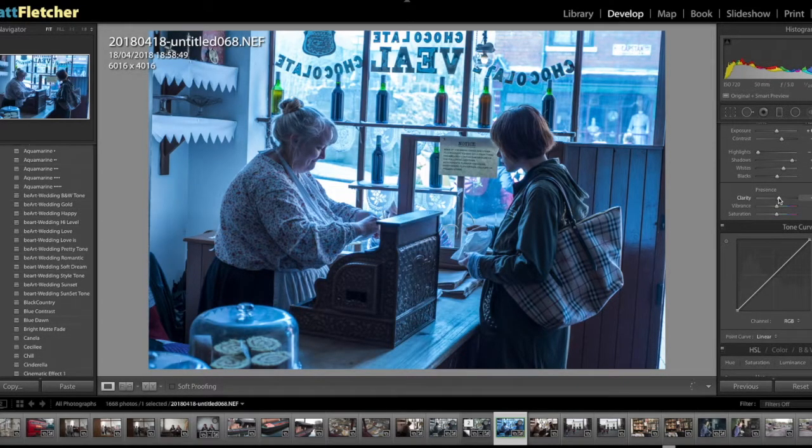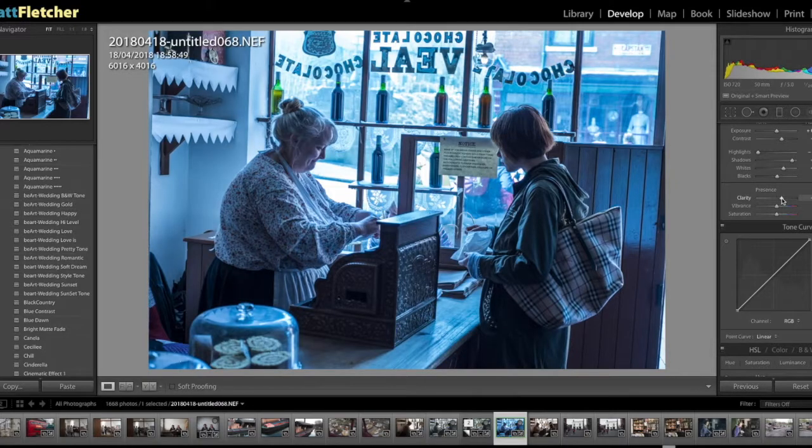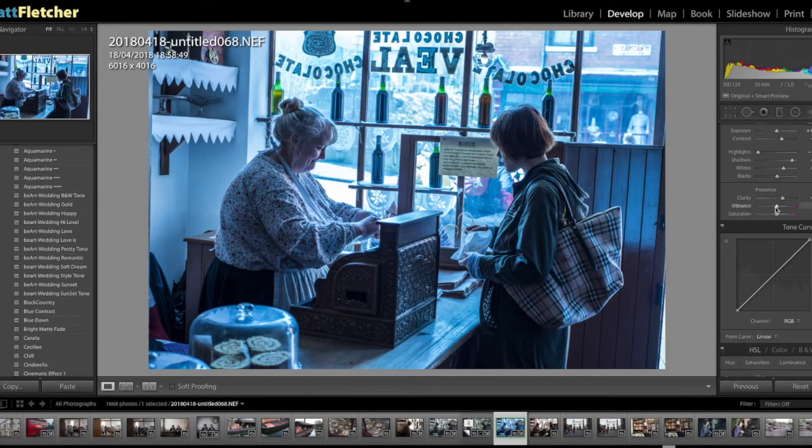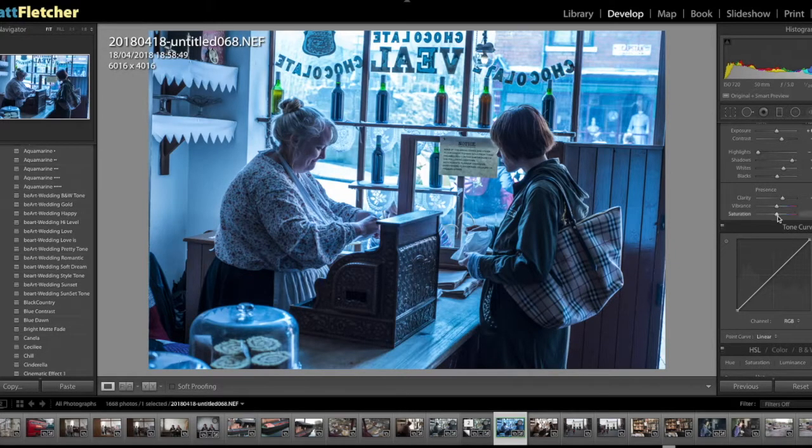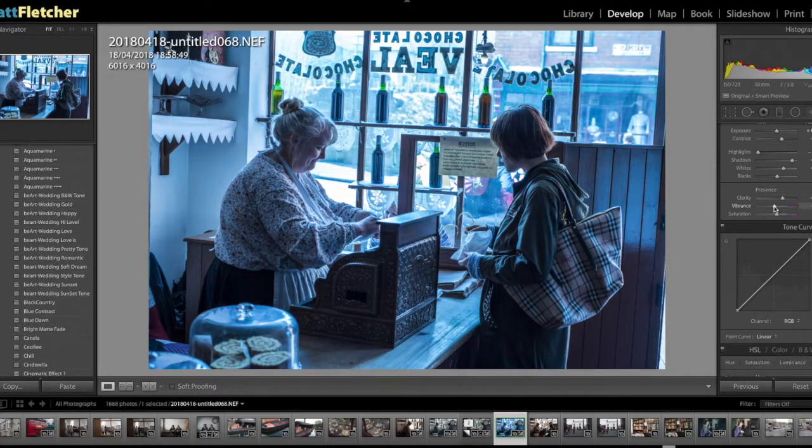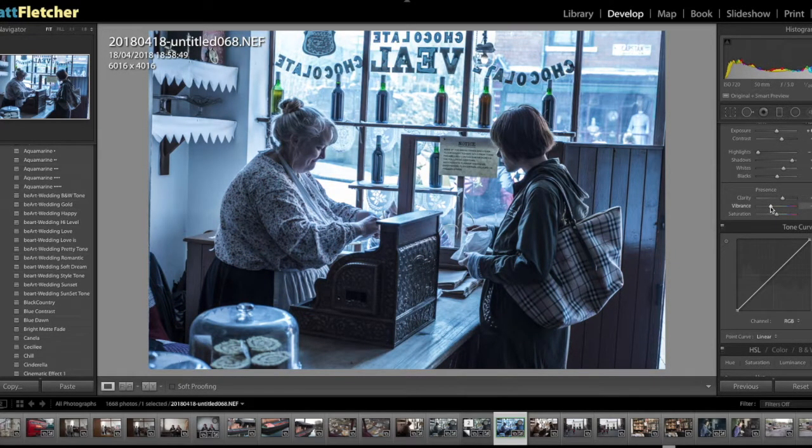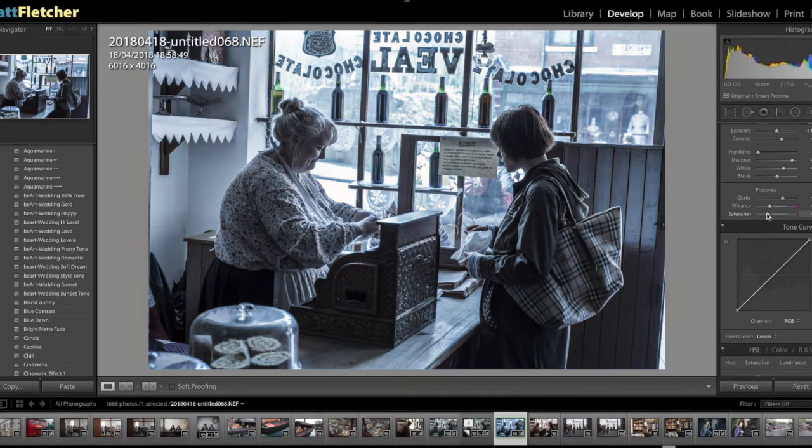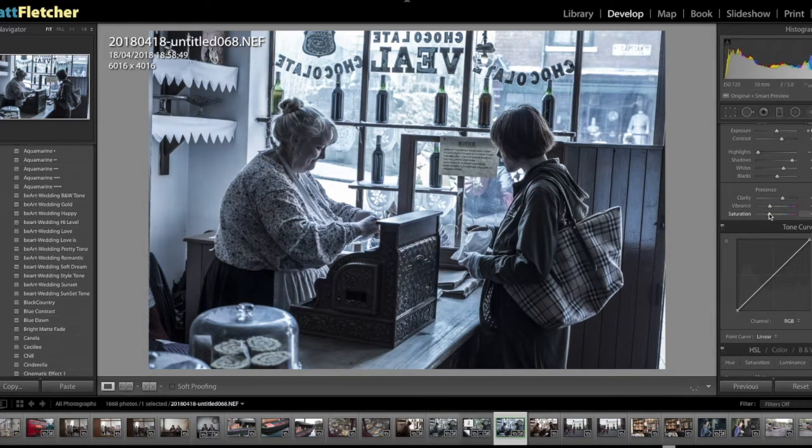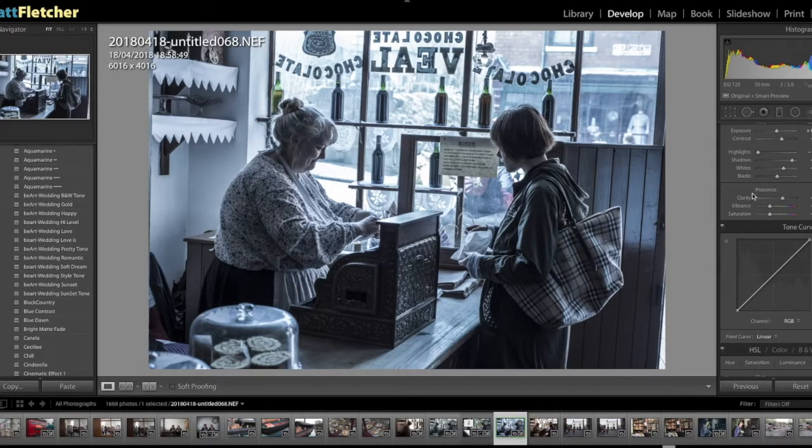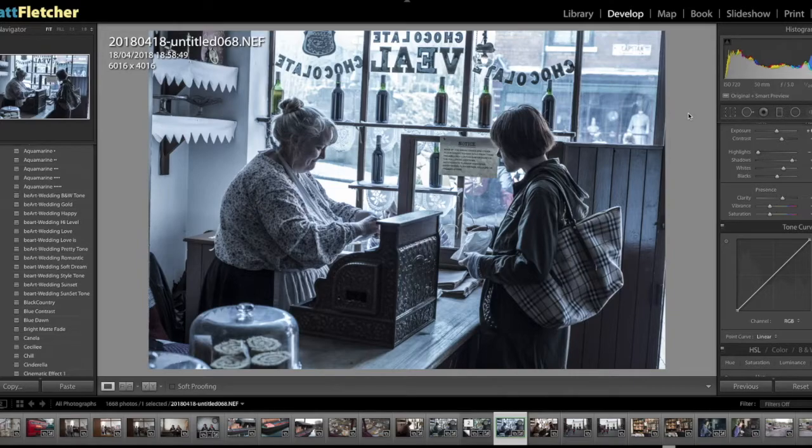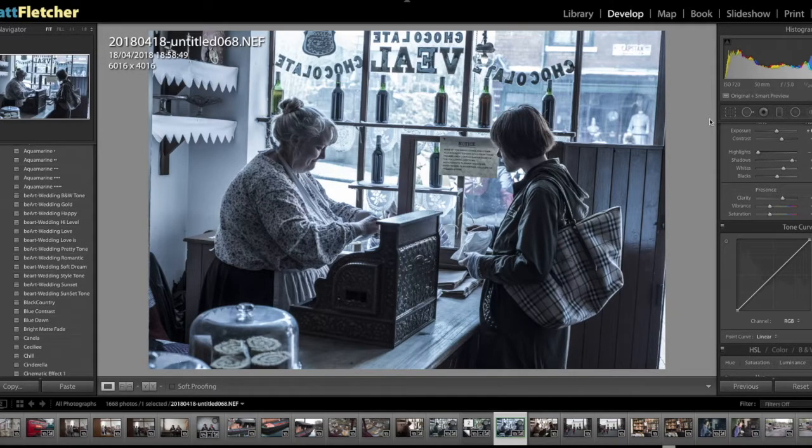But obviously there was quite a lot of clarity in it, so I'm going to bring the clarity up as well. And then I'm just going to drop the vibrance and the saturation to match more or less this. And you can see how that looks there. Alright, so it's going a bit more cold and a bit more shallow.